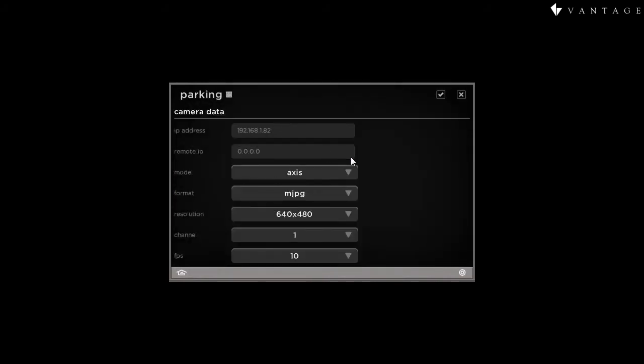While the H.264 is designed to reduce recorded file size and bandwidth, its encoding and decoding are quite intensive and, as a result, will cause the image to lag.